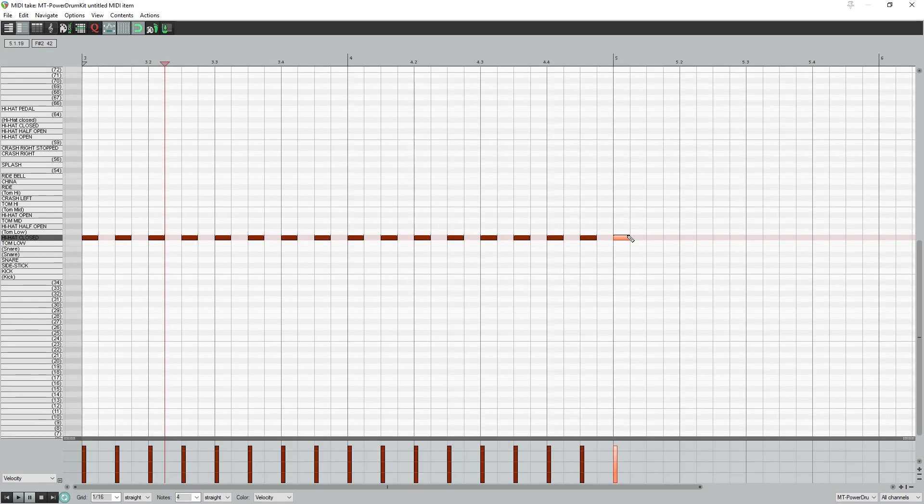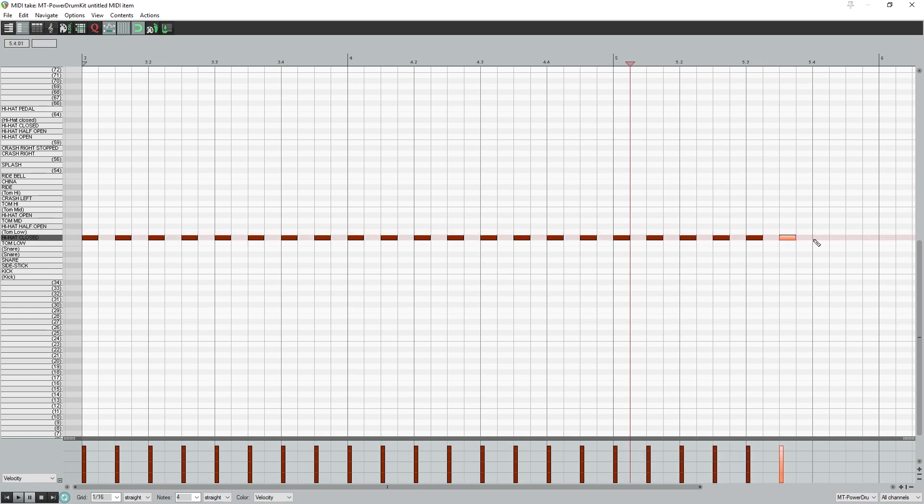With the piano roll configured, we can start drawing MIDI notes. To draw a note, click and drag at different points on the piano roll. The up and down position changes the note you're adding, and the left and right is the timing.